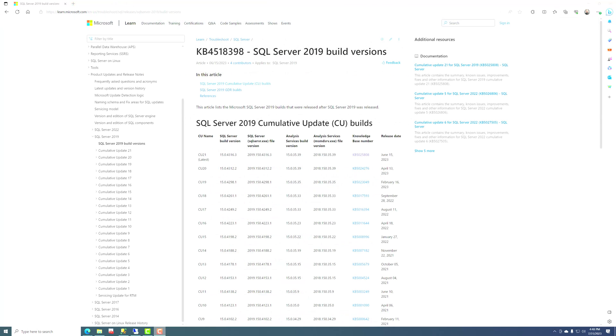Before we go any further, let's talk about how Microsoft maintains SQL Server. Ever since SQL Server 2017, there's been no more service packs for SQL Server. All they have are what are called cumulative update builds and then general distribution release or GDR builds.